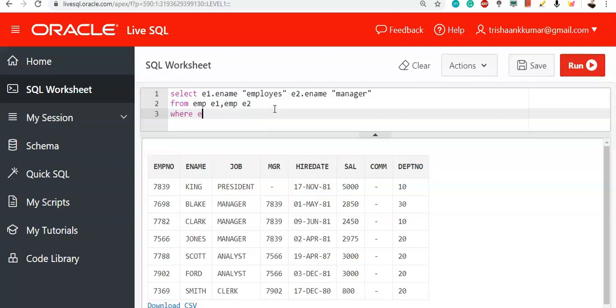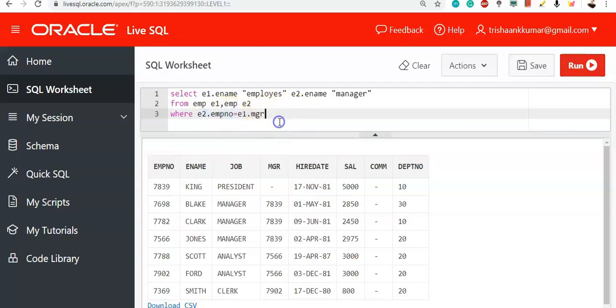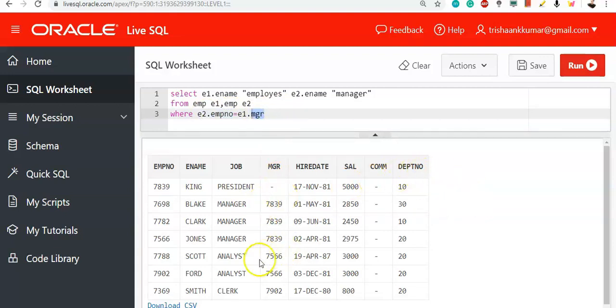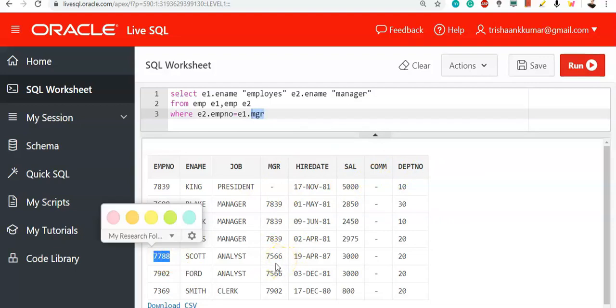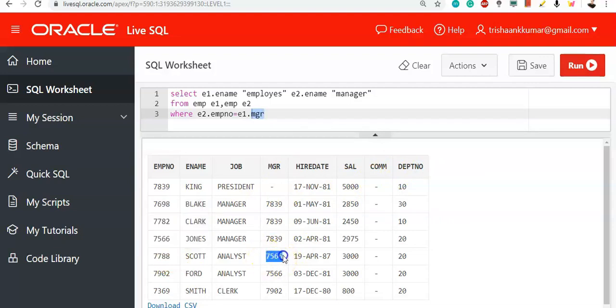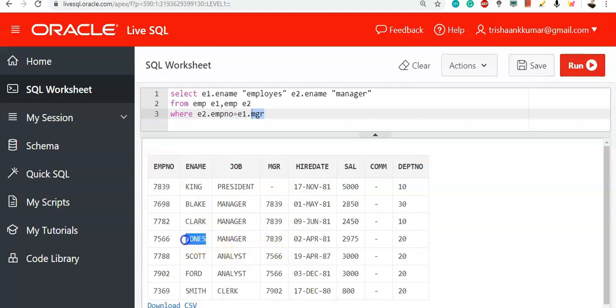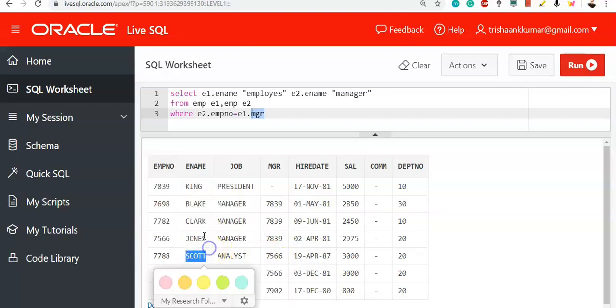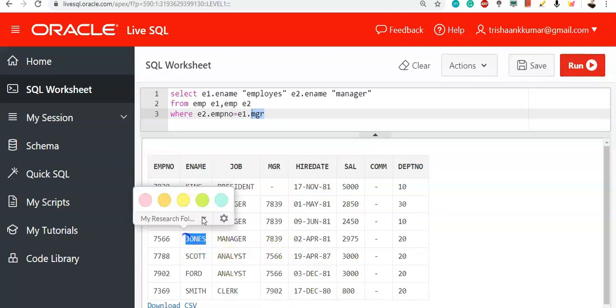What we need to do? So display the employees with their manager names. So e2.emp number is equal to e1.manager. So if a person has a value, emp number has a match with the MGR column, then that particular person will be the manager of that person. For example, 7788. The manager for this person is 7566. That is, Jones is a manager of Scott. Scott is associated with Jones. This is how it works.